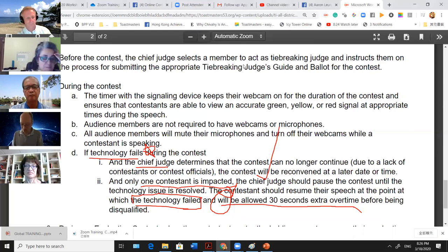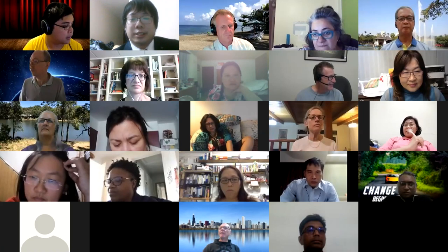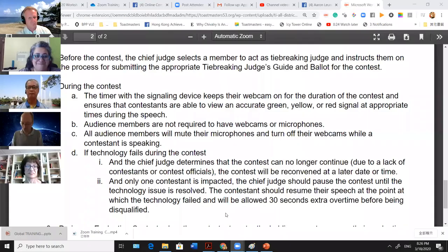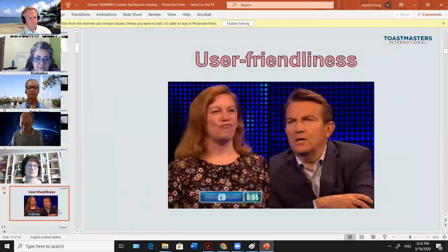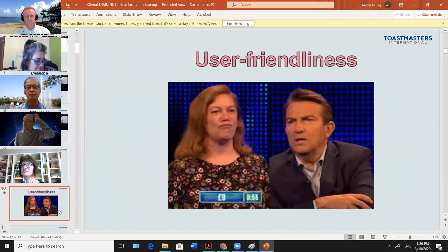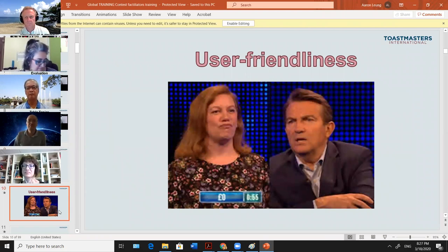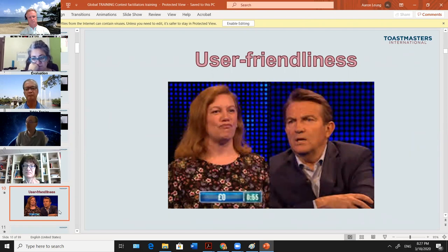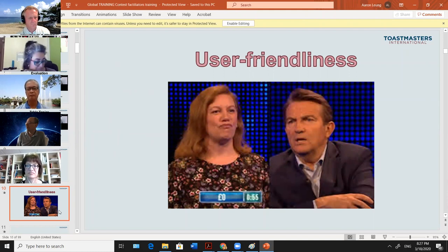Now I've finished the contest rulebook section. In online contests, contest facilitators and contestants need to think about the elements — starting with simplicity and user-friendliness. We do not want to overcomplicate everything for contestants. We want to make it as feasible and workable as possible because for many it's their first time competing online. We are supporting them as leaders.